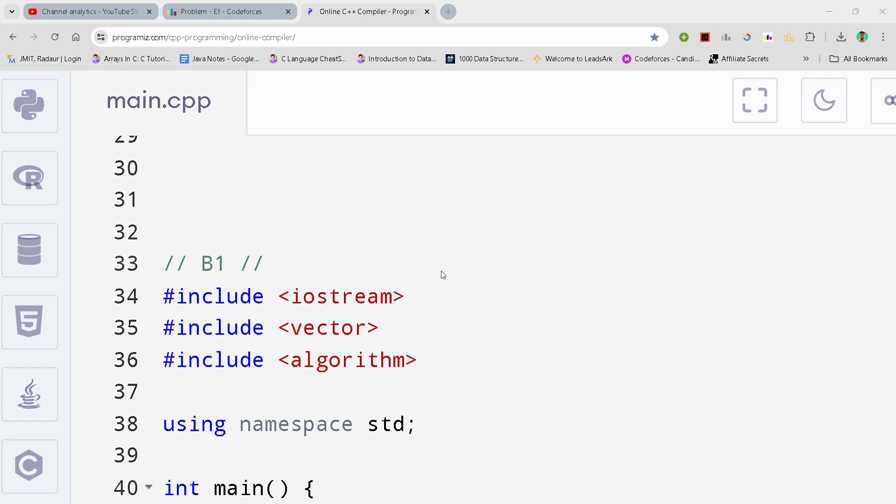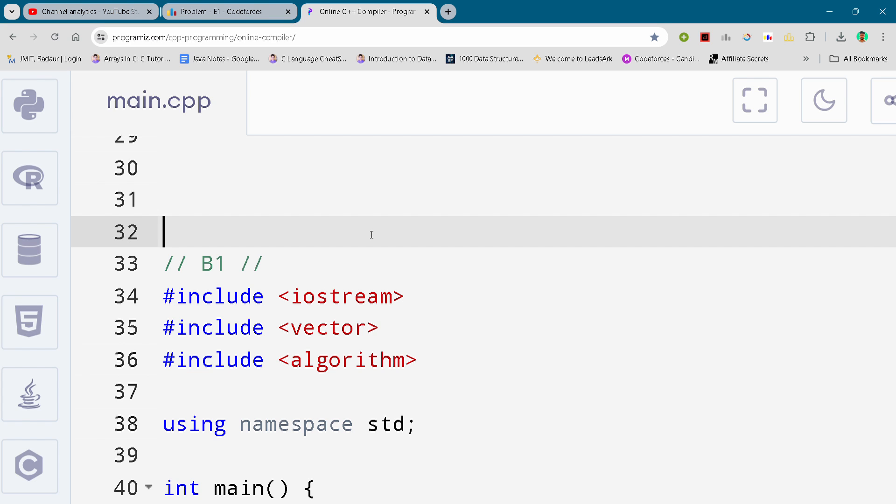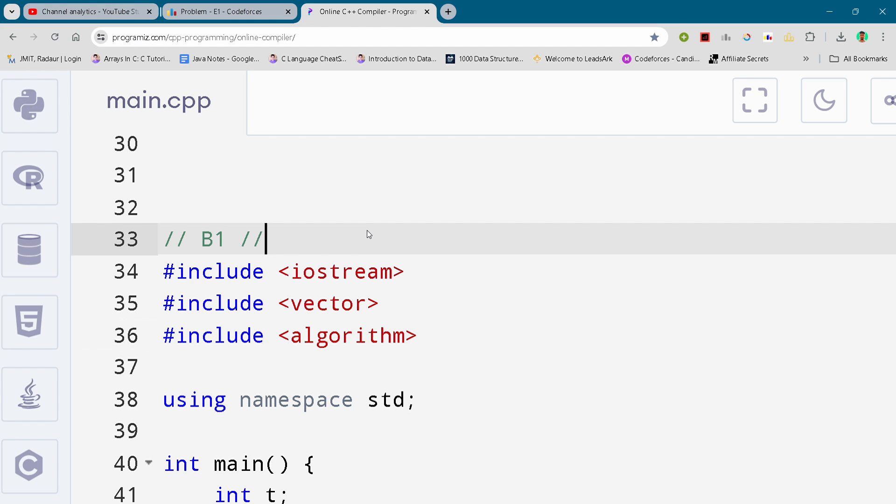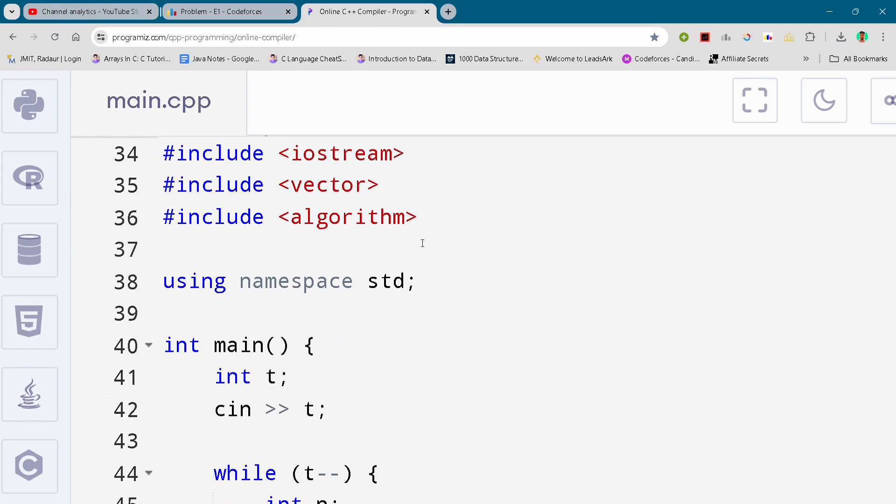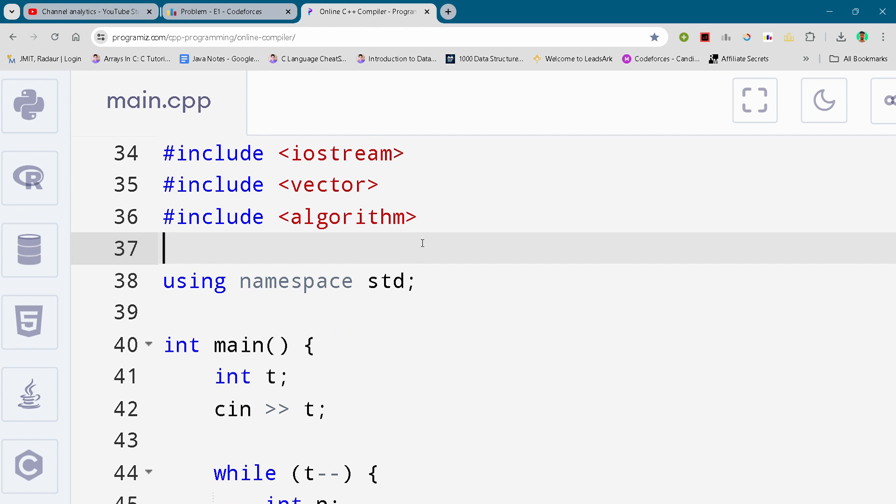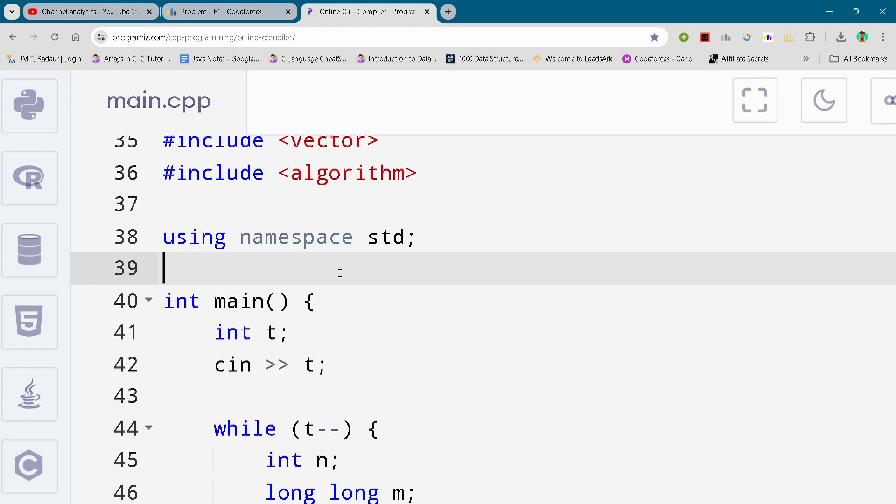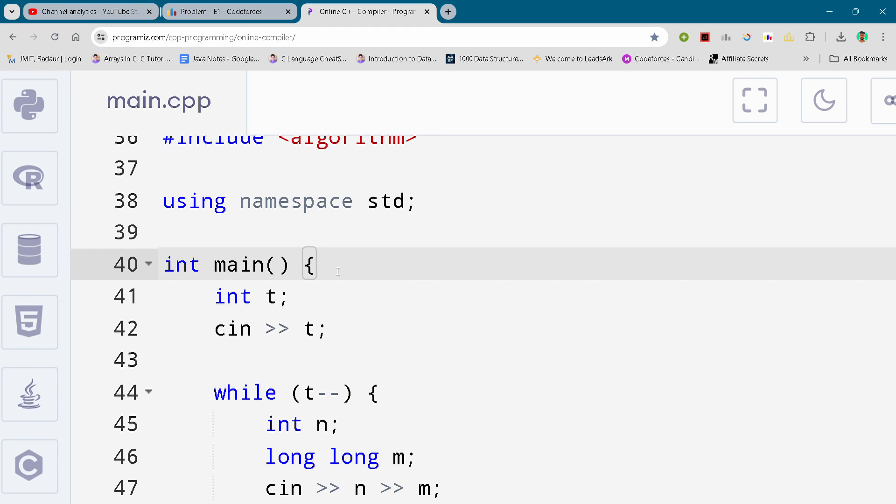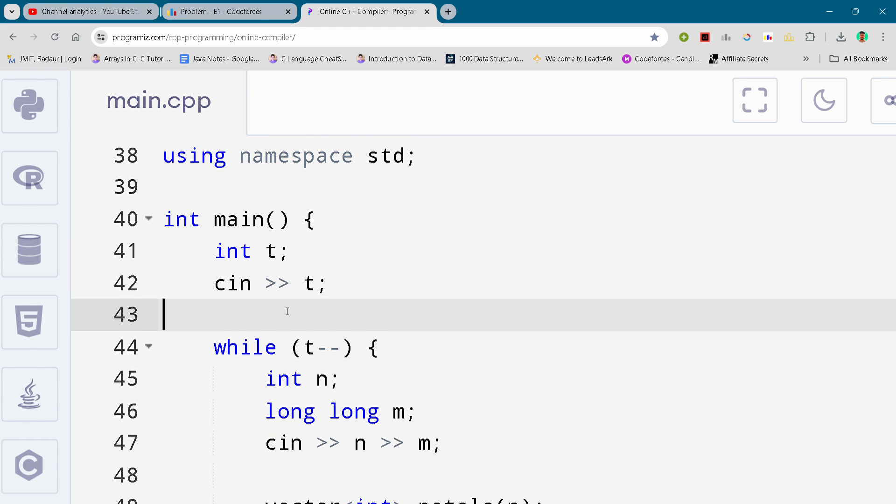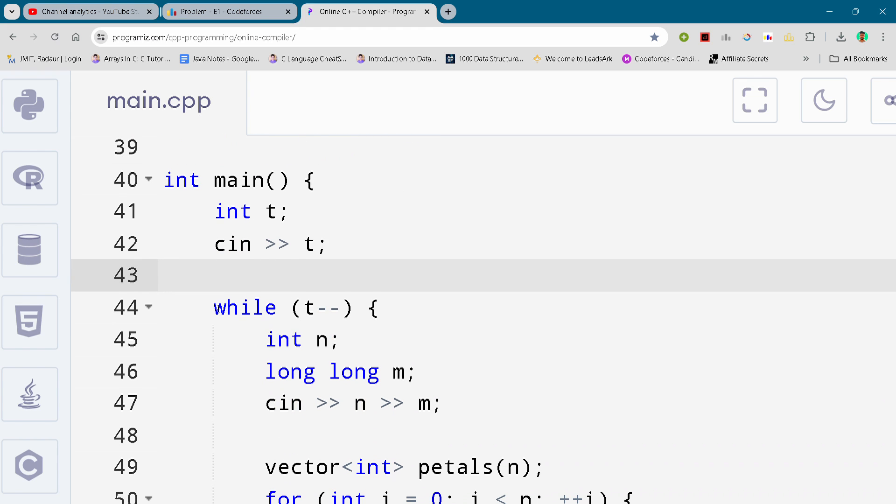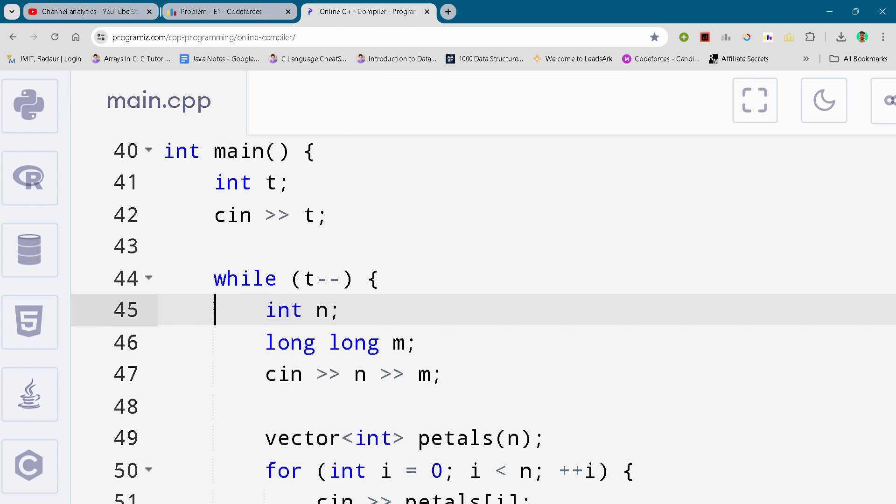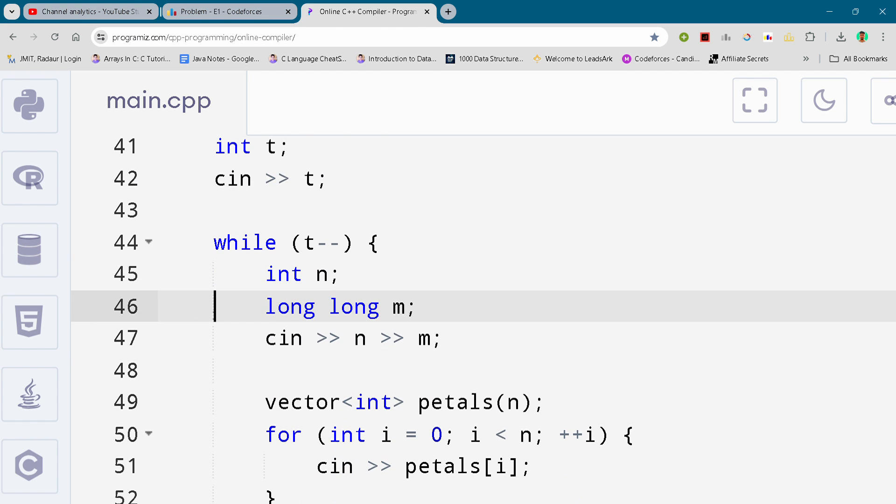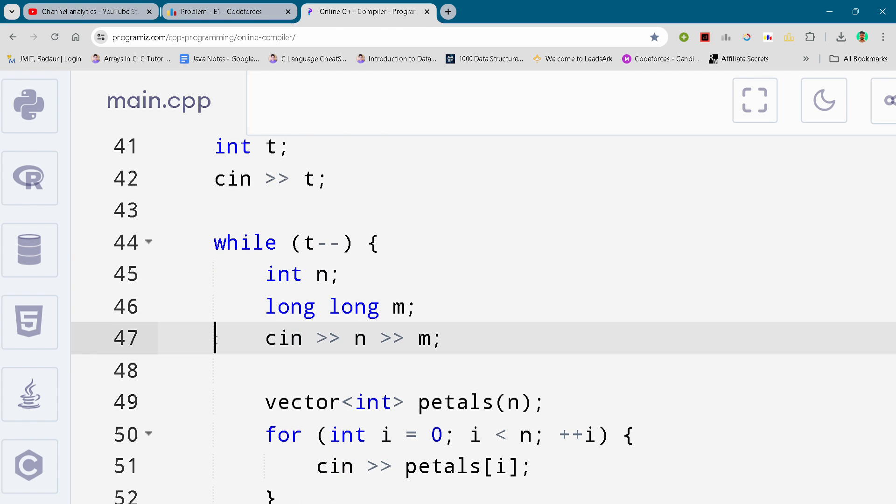One more thing guys, we reached 550 subscribers so I have done that giveaway. To all the lucky winners, congratulations! Those who have joined my premium group...